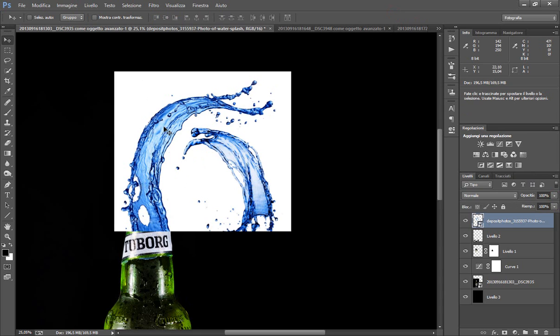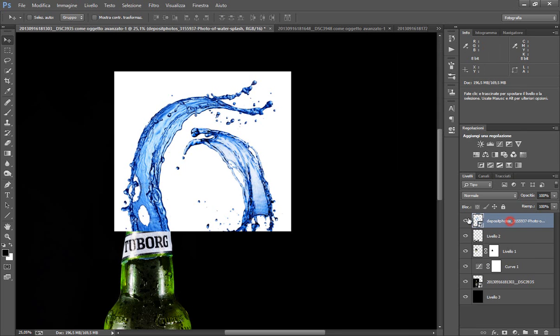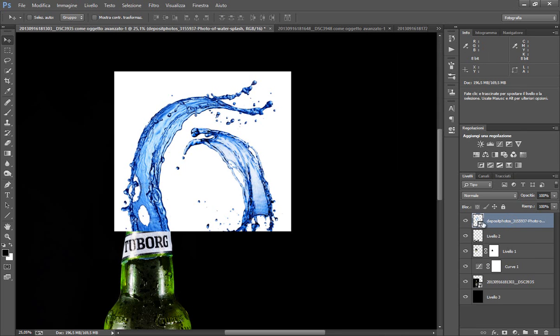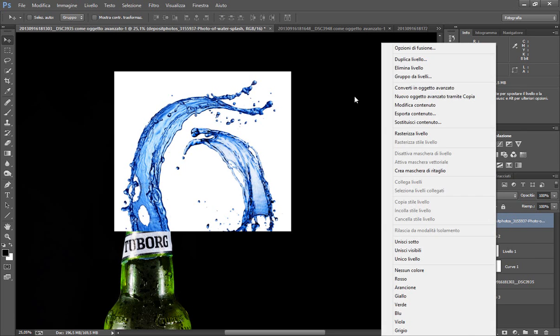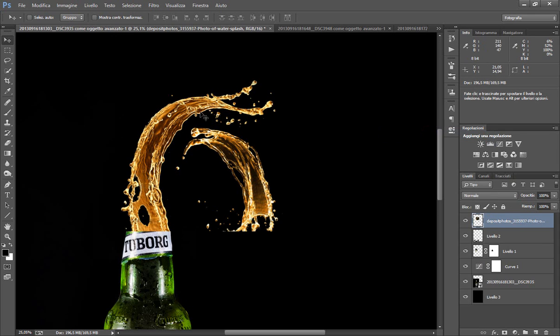Ora cosa dobbiamo fare per far sì che la nostra immagine sia perfettamente come se fosse uscita dal nostro disegno. Semplicemente voi potete farlo anche dentro l'oggetto avanzato se volete. Io per comodità faccio rasterizza livello, ctrl I per invertire. E guardate il blu che colore è diventato invertito: lo stesso colore della nostra birra.